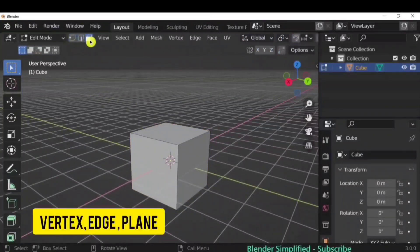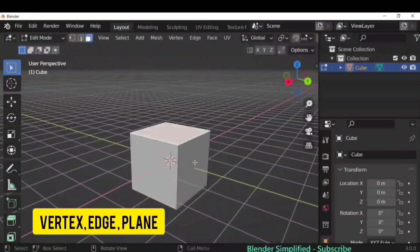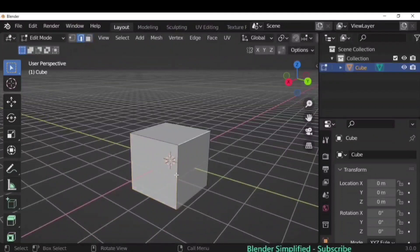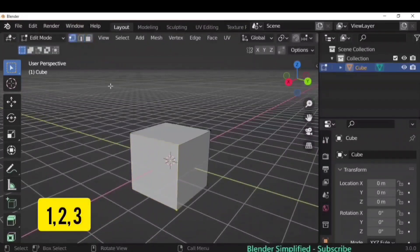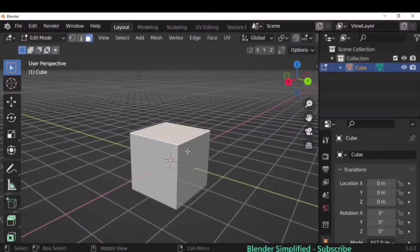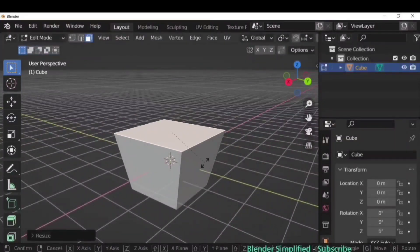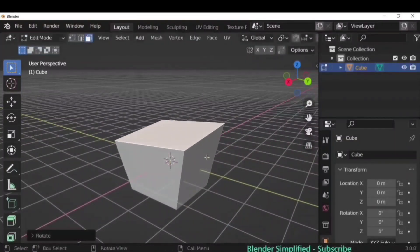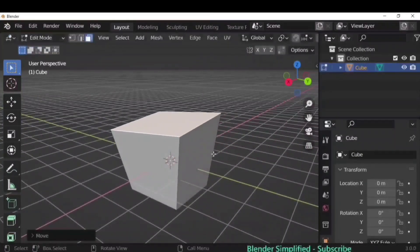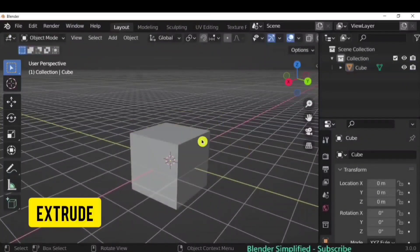Once in Edit Mode, you have three options: vertex, edge, and face. The shortcuts are 1, 2, and 3. You can individually edit them just like in Object Mode — scale, rotate, or move — giving you much more control over your object.